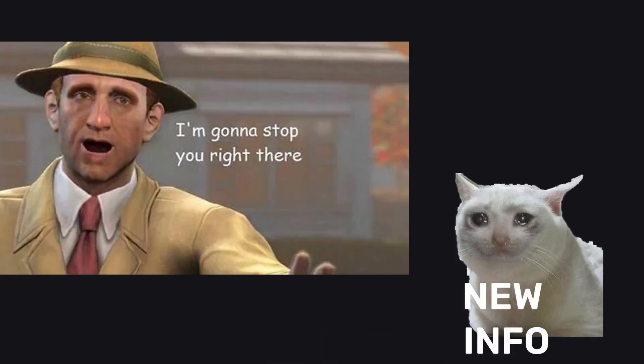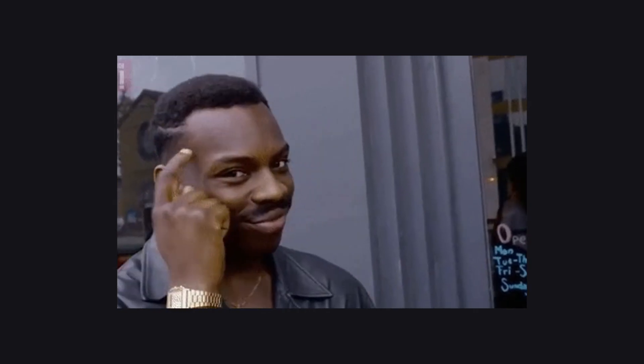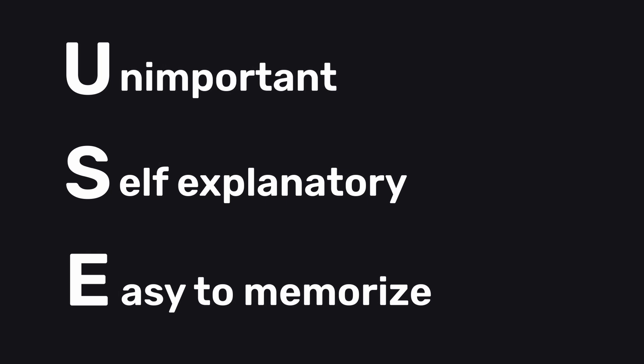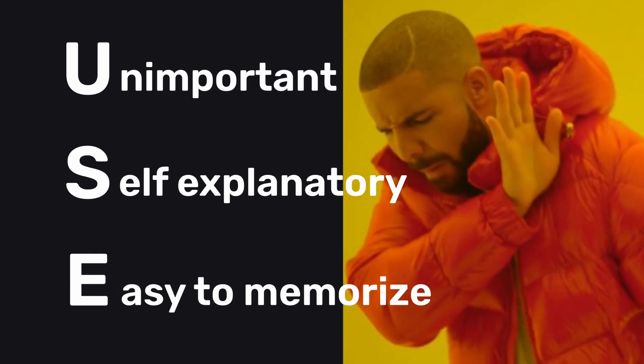For every piece of information coming your way, I want you to think if it's USE. Meaning, if it's unimportant, self-explanatory, or easy enough to memorize on the spot, don't write it down.